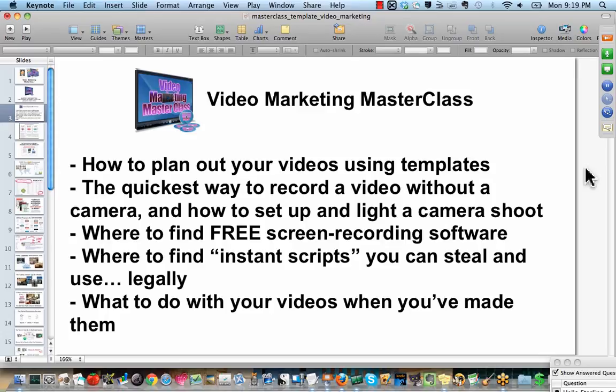So, I like the idea of you starting off with screen capture videos for several reasons. Before I tell you how to set up and light a camera shoot, let's talk about the difference. You might think to yourself, well, screen capture video, that's a lot less professional than a camera video. Surely, a camera video is preferable at any given time to a screen capture video, right?